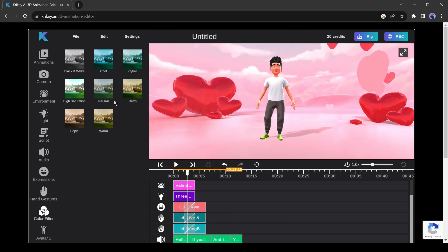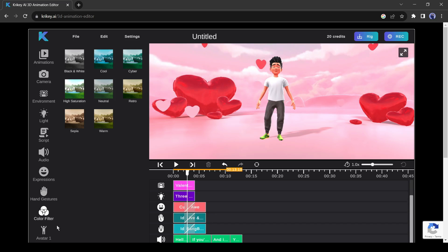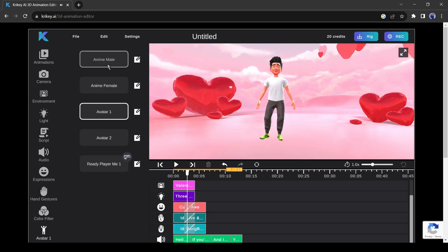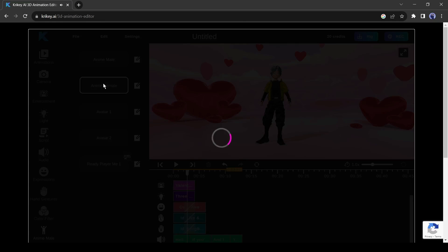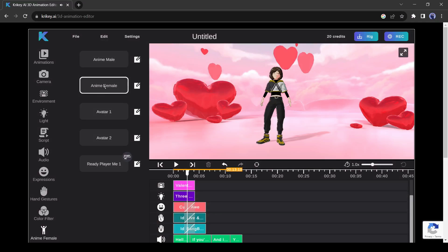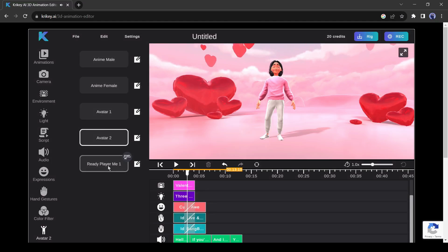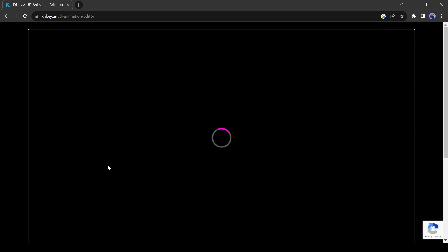Next, this is the color tool. You can change the color of the environment with this tool. And finally, it's the character tool. With this tool, we can change the animation character. The first four characters are Crikey AI default characters, and the last one is our generated character. Let's select our designed character.